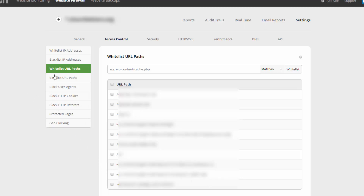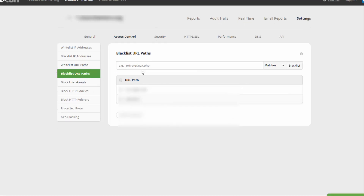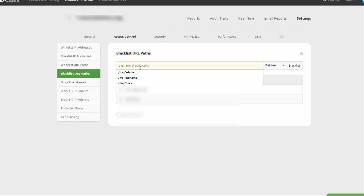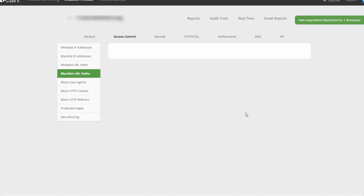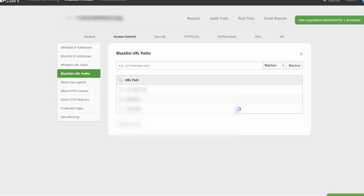Under Blacklist URL Paths, you can blacklist WPLogin.php so no one can directly access it other than whitelisted IP addresses. You can also blacklist some DAP folders — for example, the DAP admin folder. If you blacklist this, be sure to run some tests to make sure there are no issues. Don't blacklist too many things at the same time. Whatever you blacklist, let it sit for a week and run tests to make sure it's not causing problems with your applications. If you blacklist too many things at once and there's a problem, you won't know which one is causing it — which is why it's better to blacklist a few at a time, test everything, and if everything looks good, then go ahead and blacklist more.